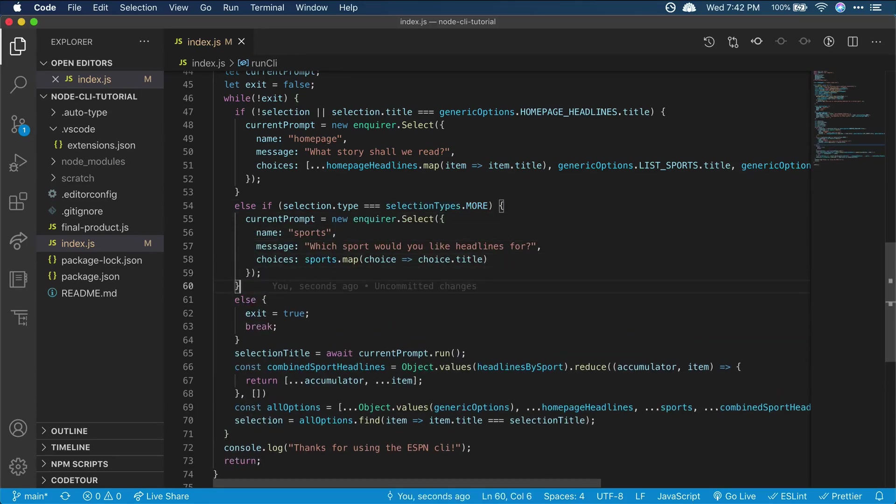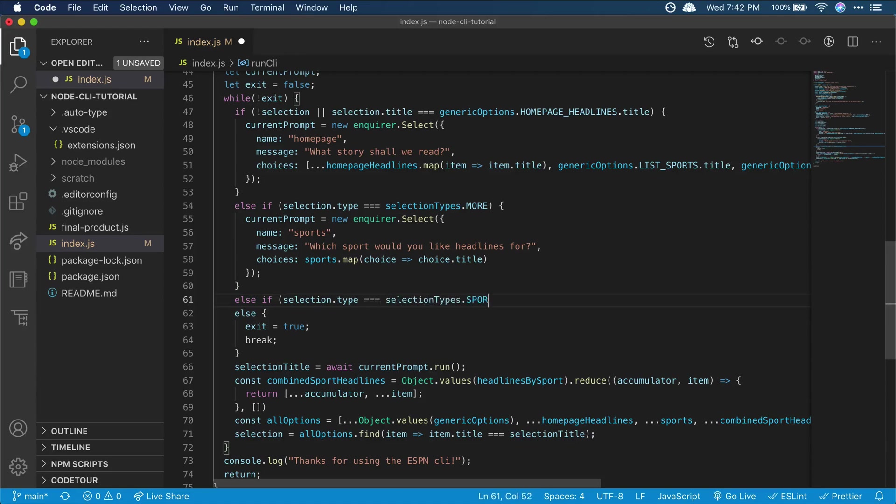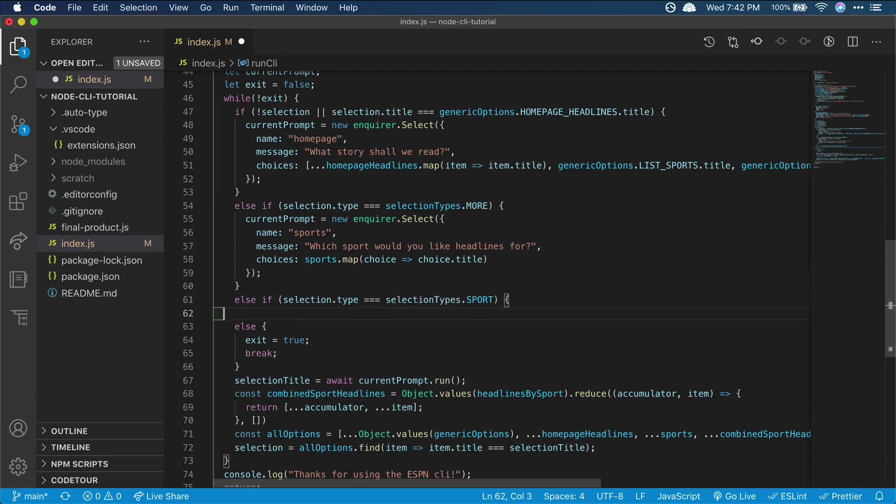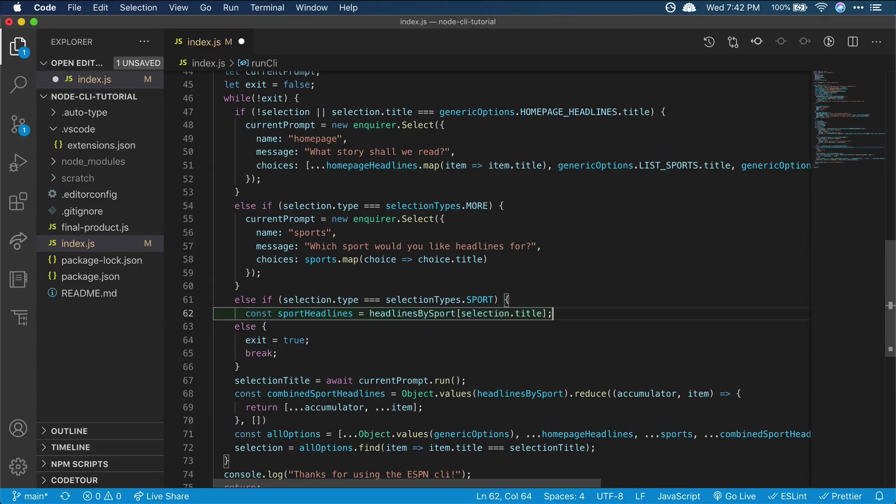And once the user chooses a specific sport, we want them to be able to see headlines for that sport. So we'll do something similar to when we showed homepage headlines, but this time we only need them for the chosen sport.